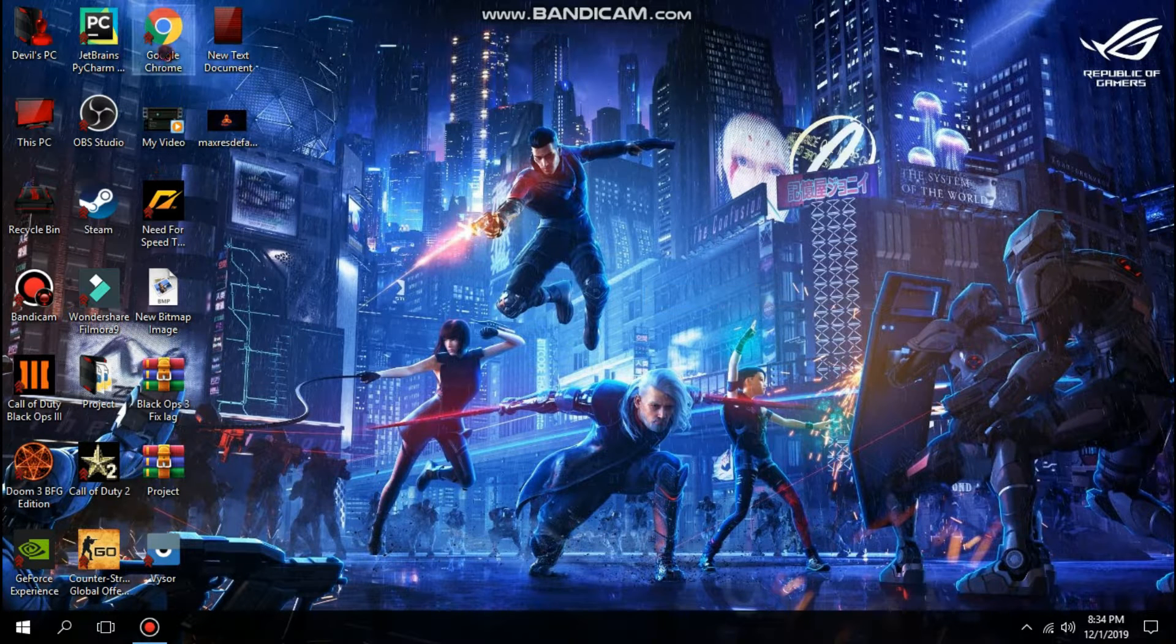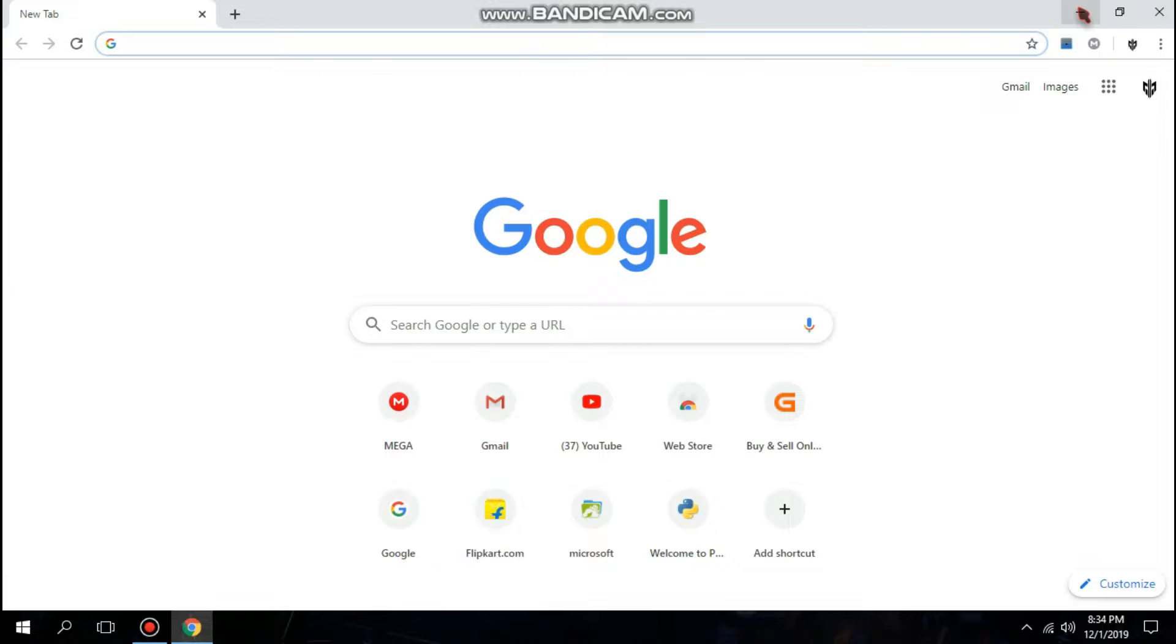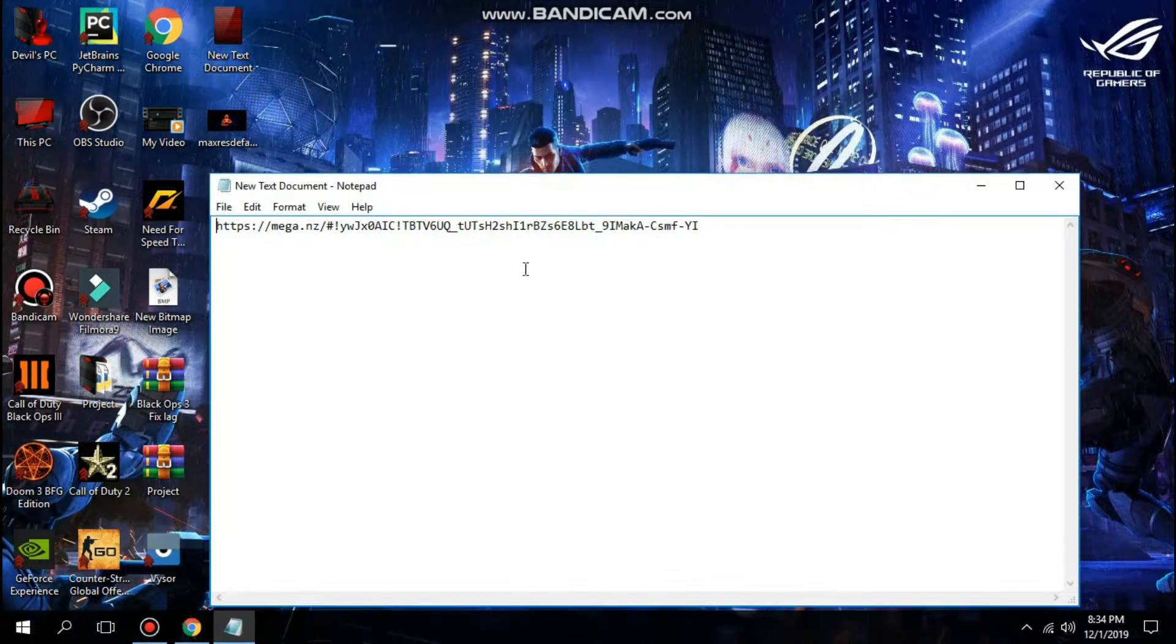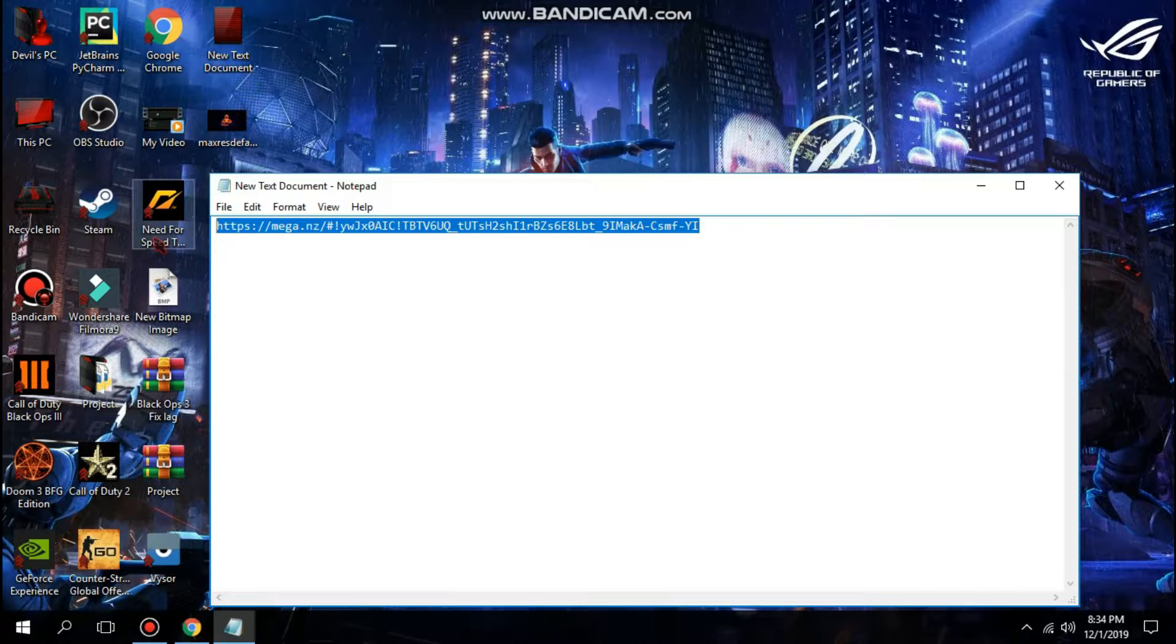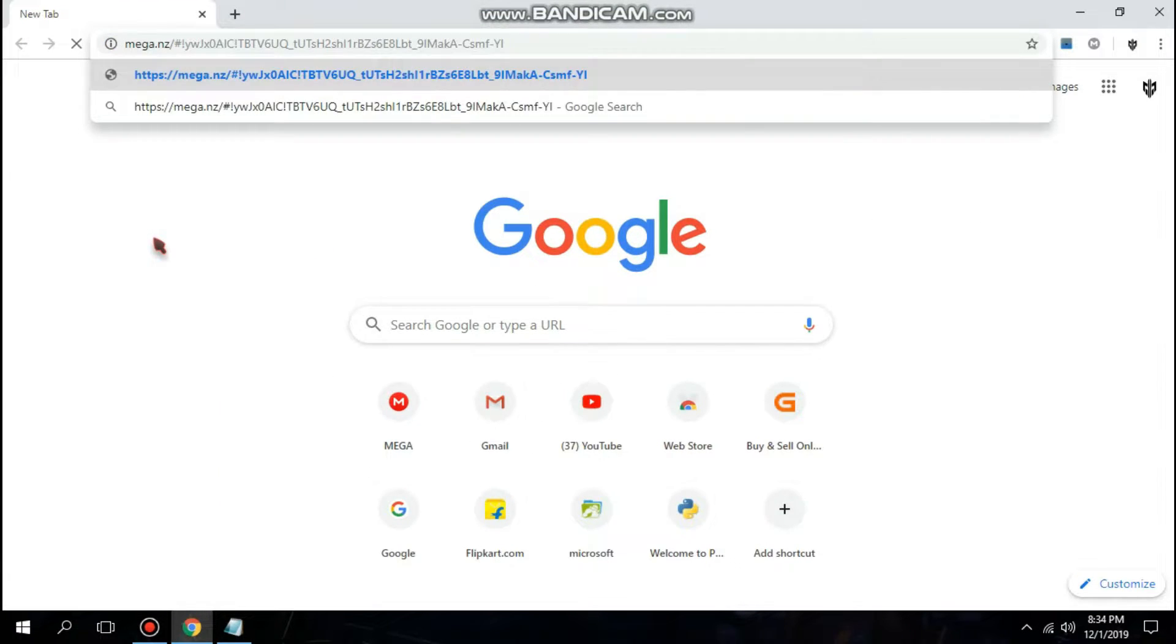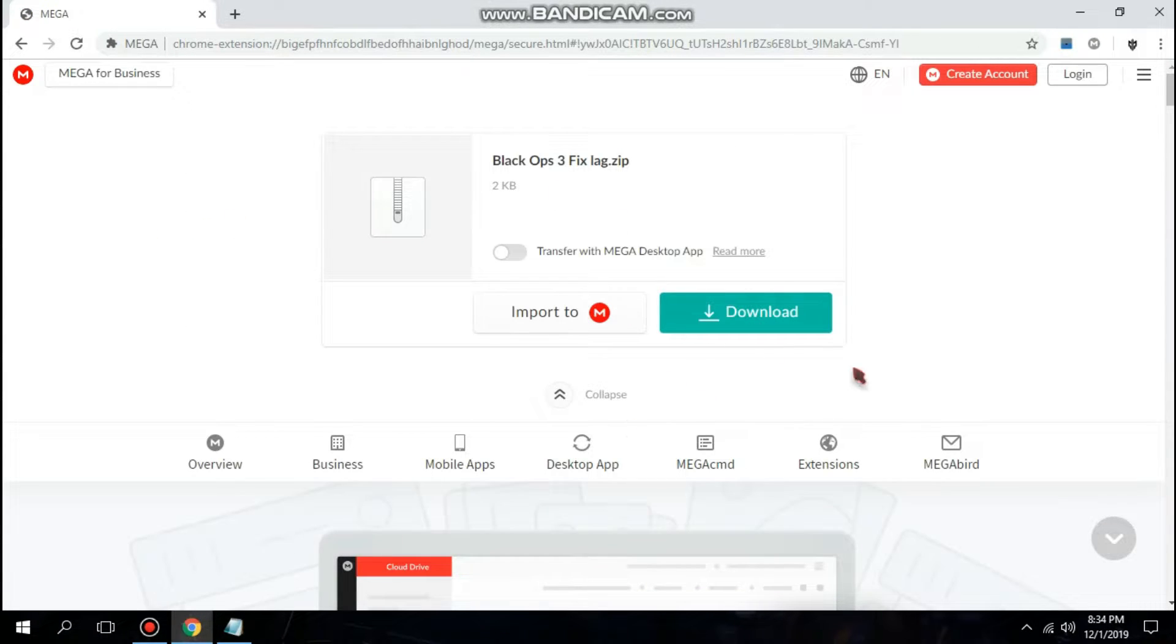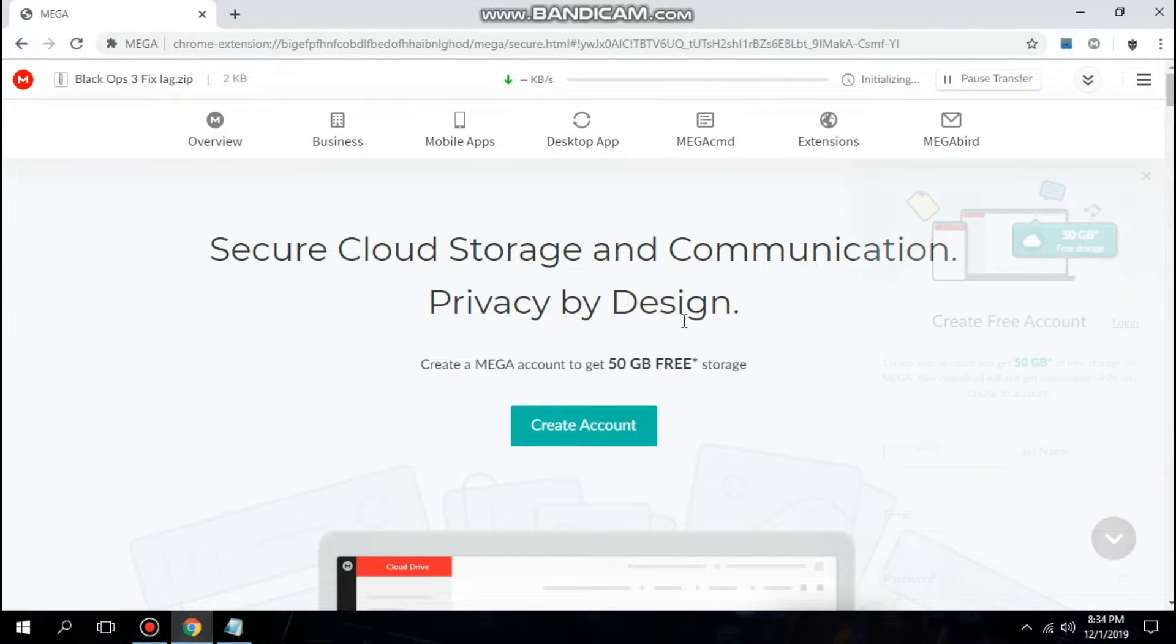Open your Chrome browser or any browser you may have and open the link given in the description below. You will find it in the description box. Paste it in your browser and open this file. After opening this file, click on the download option.